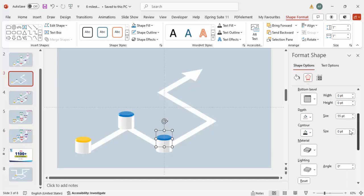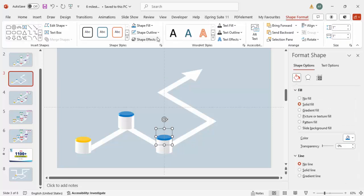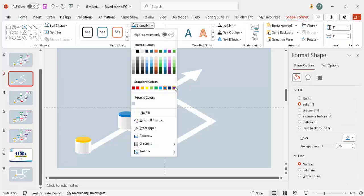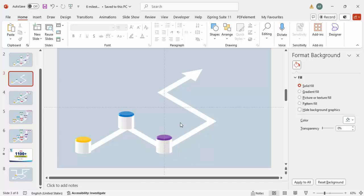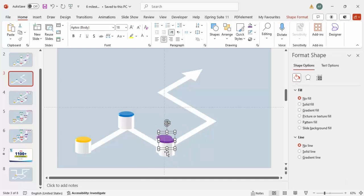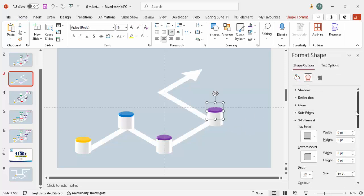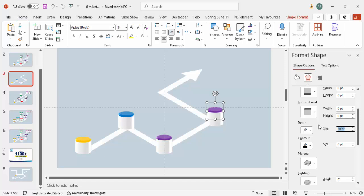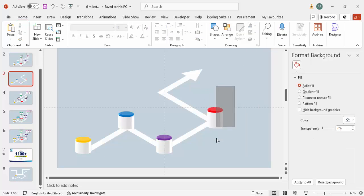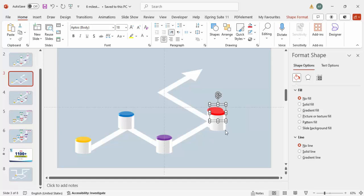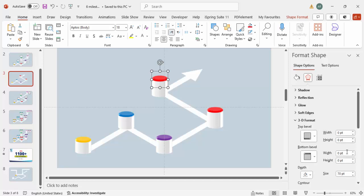Press Ctrl+D to duplicate. Place the new pair at the next milestone, and gradually increase the size — from 50 to 55. Give it a different color combination. Then Ctrl+D again, increase to 60, and give this one a purple color combination. Ctrl+D once more, increase to 70, and change the color to red.